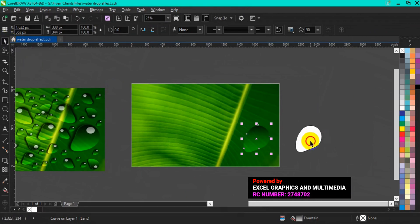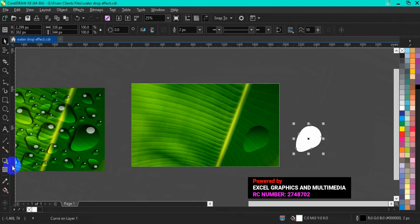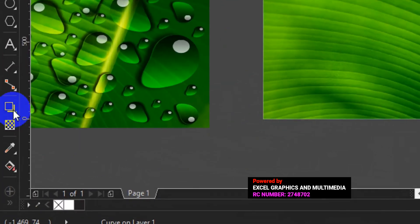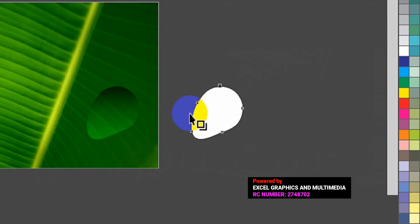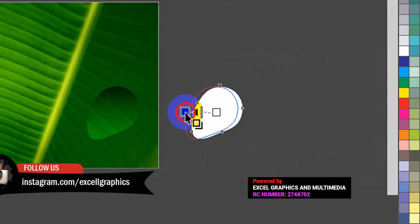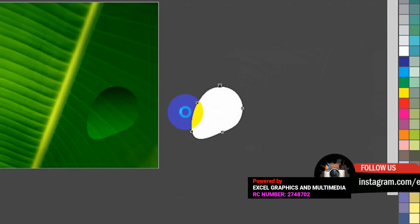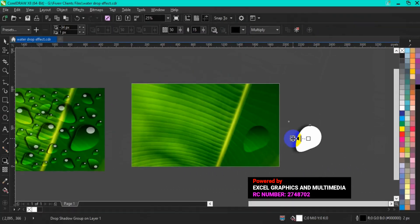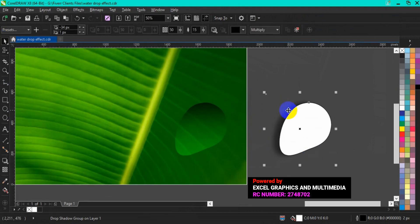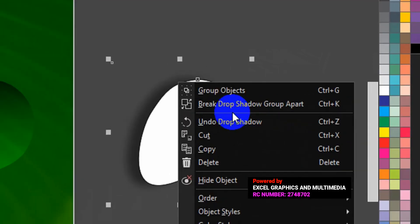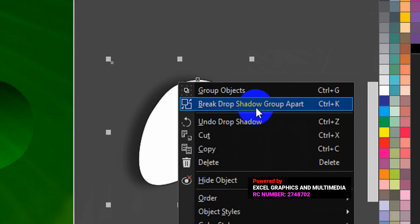The next thing we are going to do now is to go back to the duplicate one. Then go to your toolbar and select Drop Shadow. Having selected Drop Shadow, come here and apply your Drop Shadow. Now let me zoom out the entire document to see our Drop Shadow. The next thing you have to do is to break apart the Drop Shadow — right-click on the Drop Shadow and select Break Drop Shadow Group Apart.